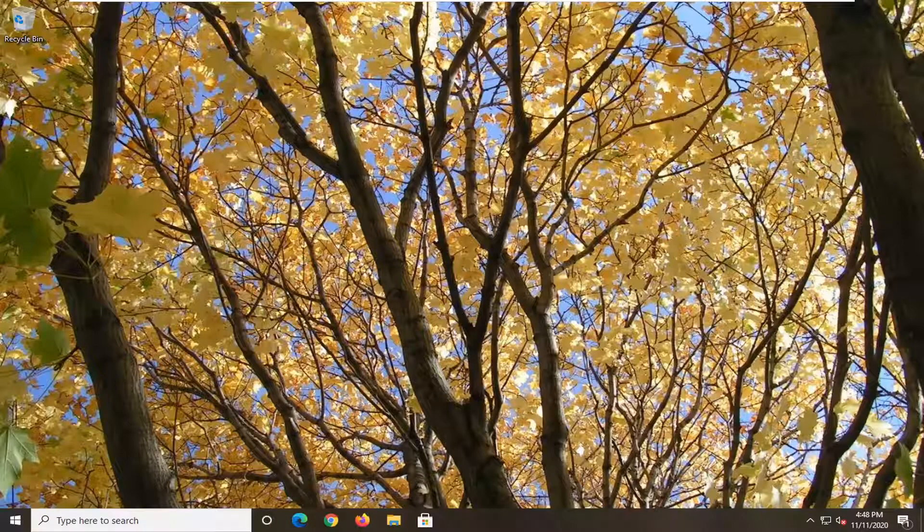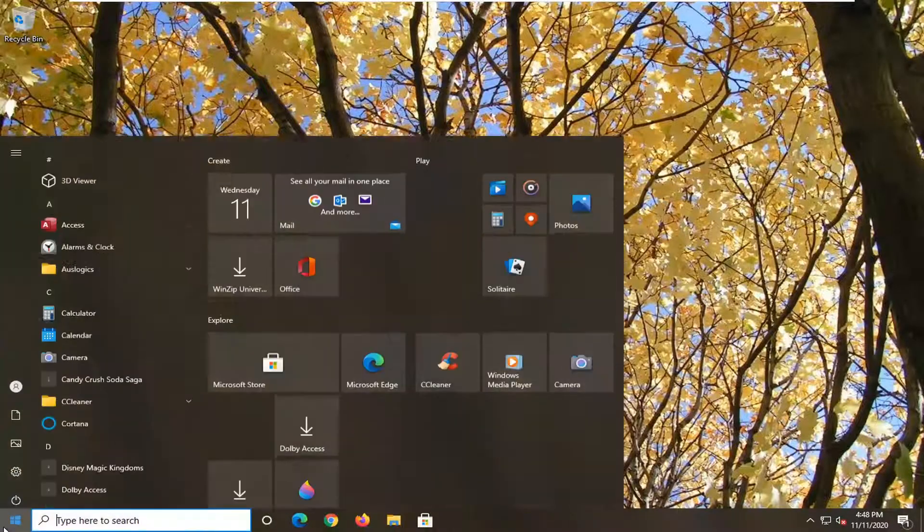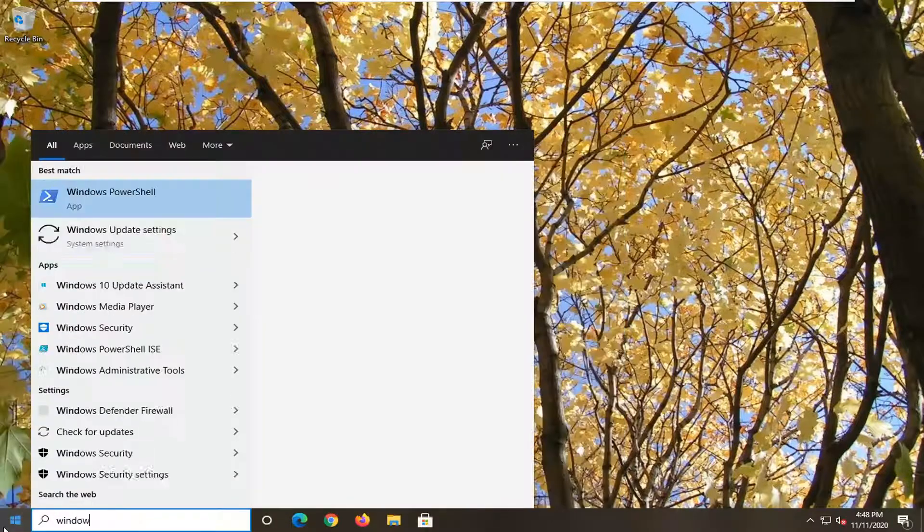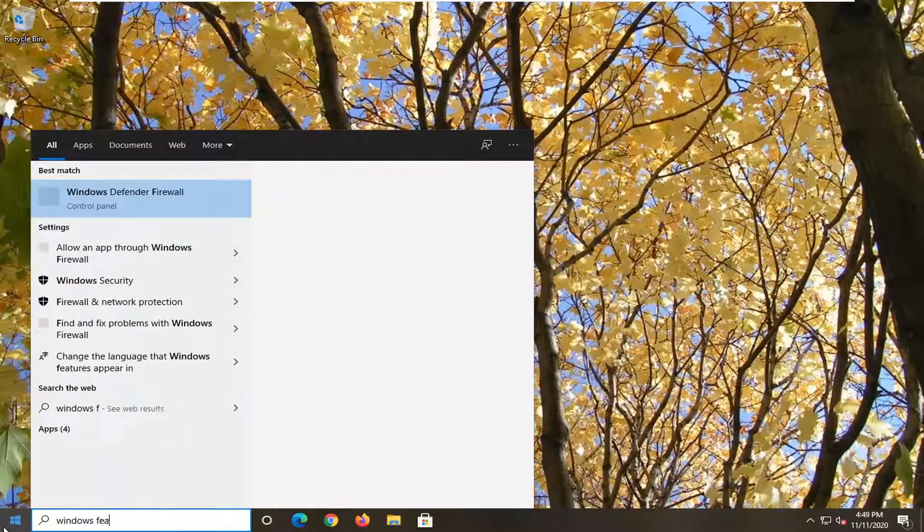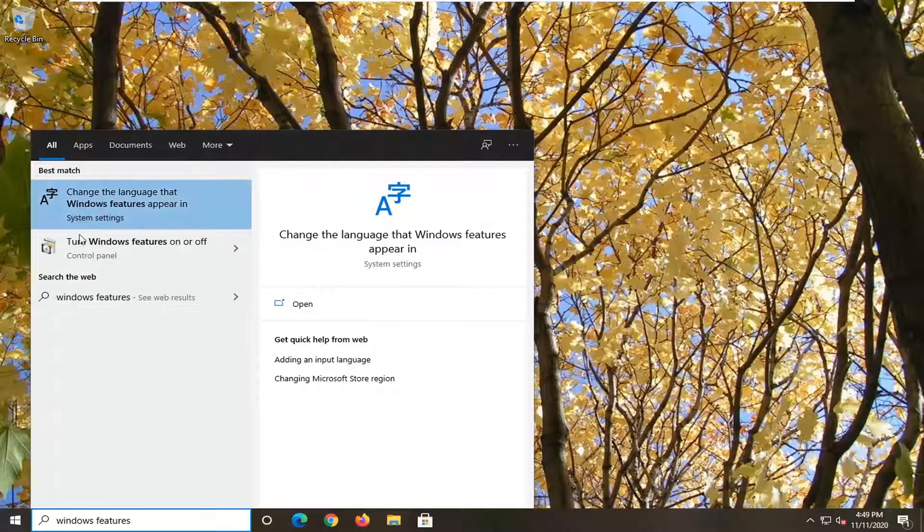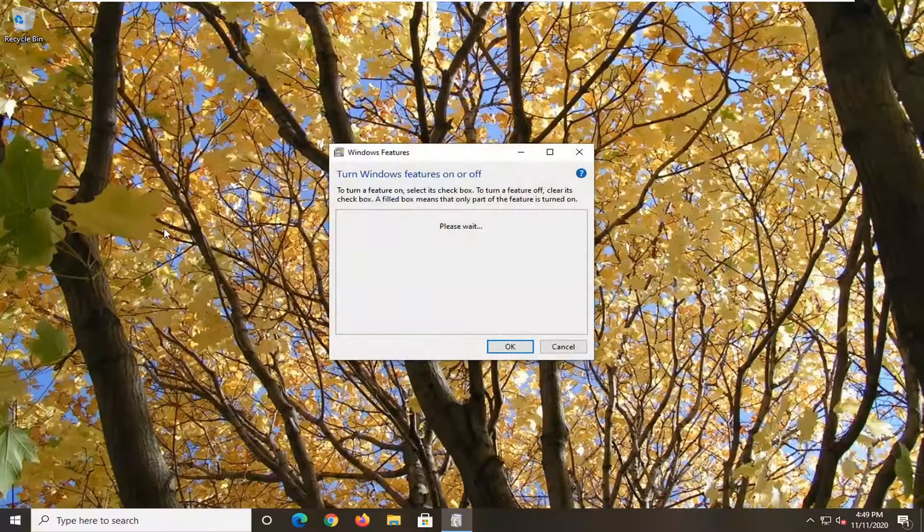So we're going to go about how to hopefully resolve this without too much of a hassle, and we're going to jump right into it. We're going to start by opening up the start menu. Type in Windows Features. Best result should say turn Windows Features on or off. Go ahead and select that option.